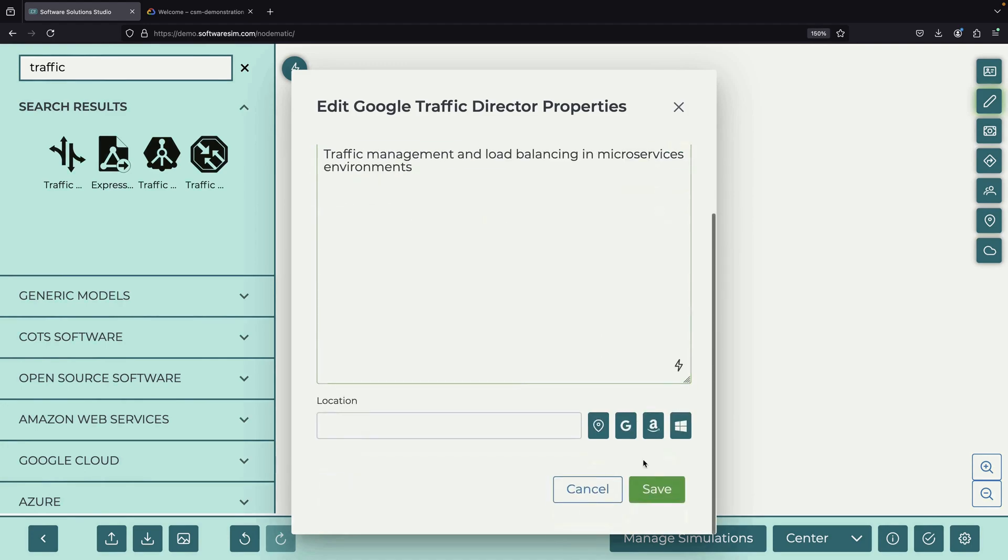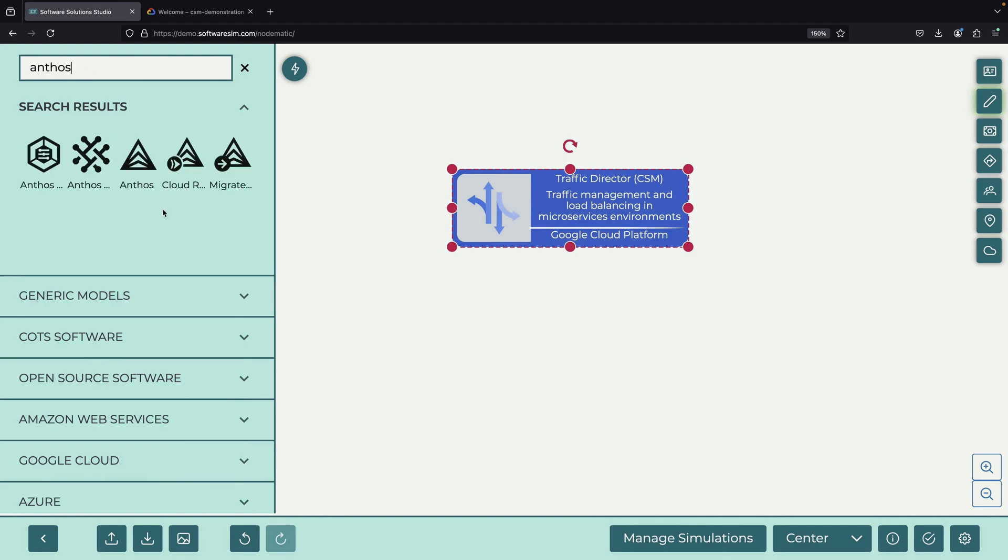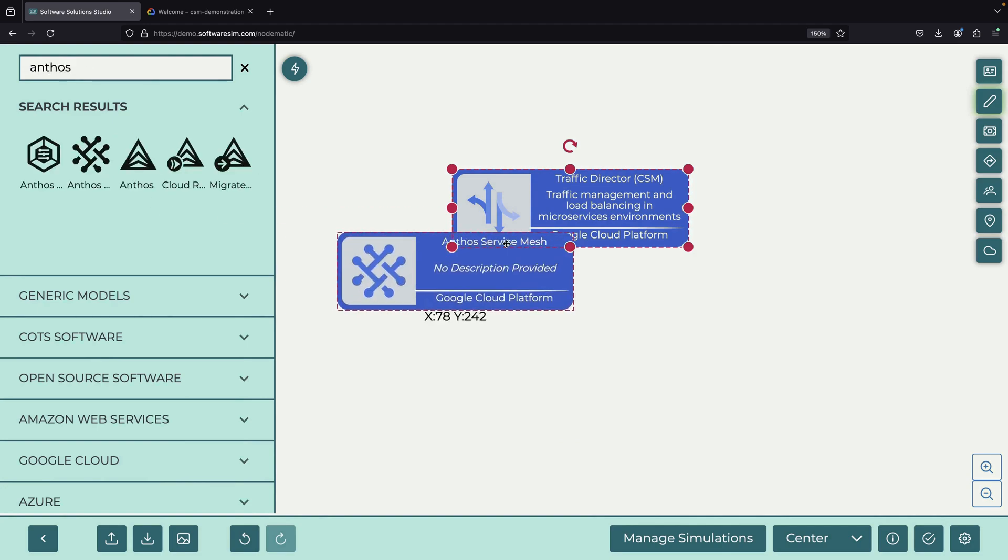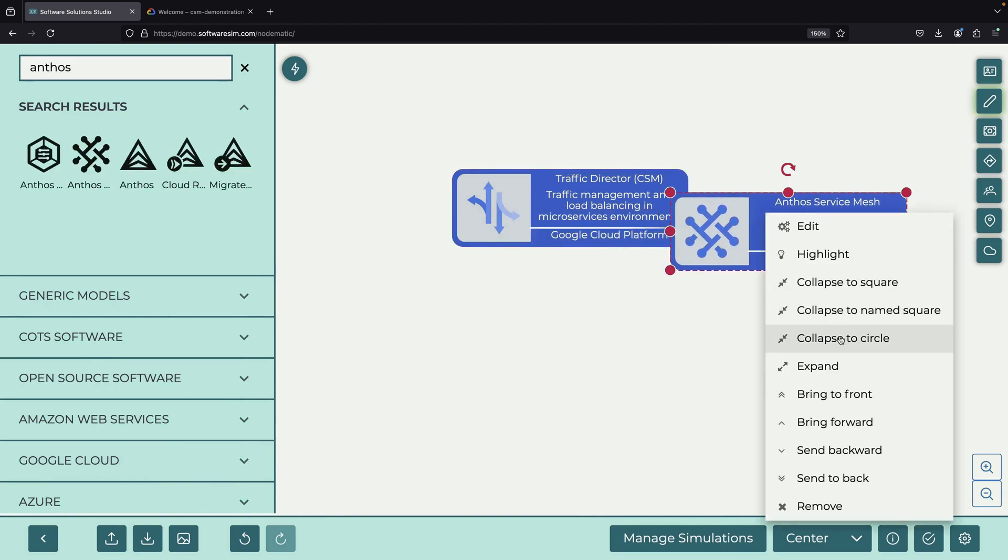You can think of it as a combination of Traffic Director and Anthos Service Mesh, bringing together the best features of both services.